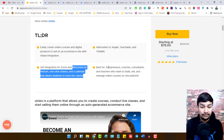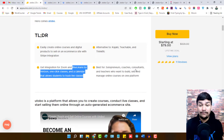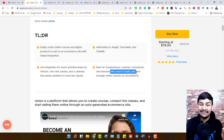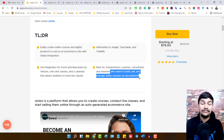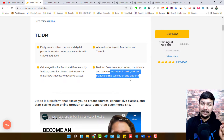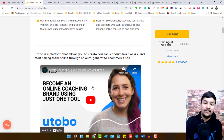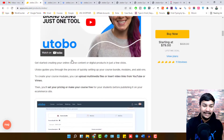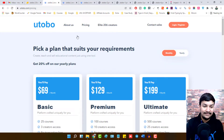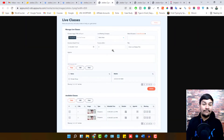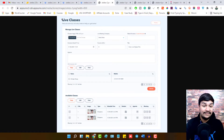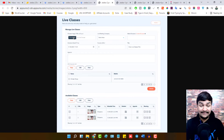Utobo is best for solopreneurs, coaches, consultants, and teachers who want to build, sell, and manage online courses under one platform. Everything you can do on Teachable you can do with Utobo, and it is way, way cheaper than Teachable or Kajabi. Looking at the dashboard, you can manage live classes, set the date and time when a class should be held, see available classes, and record and upload your course to welcome your audience to join through this platform — you don't need any other platform.